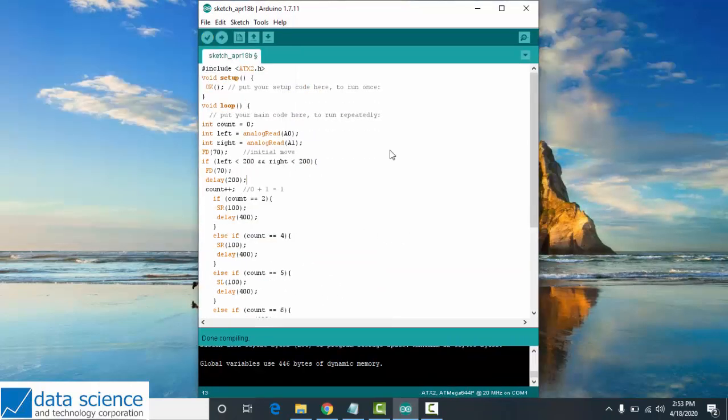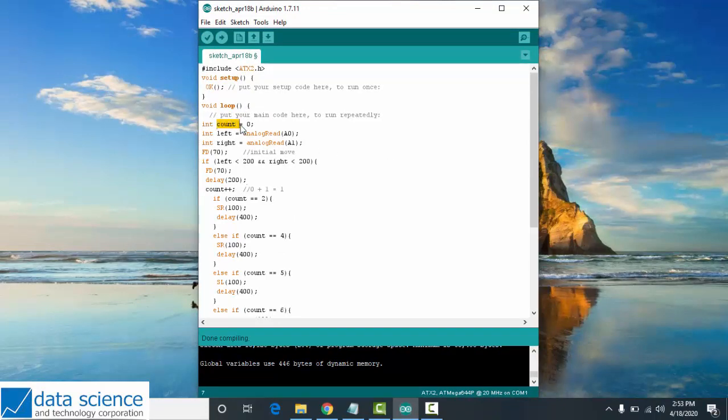Here is the sample program for line tracing with intersections. First, I have count equals 0. When I execute the program, the counting will start at 0.